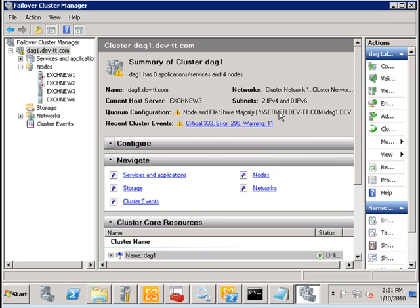So, the only way that our database availability group can be online is because the file share witness has now come into play.